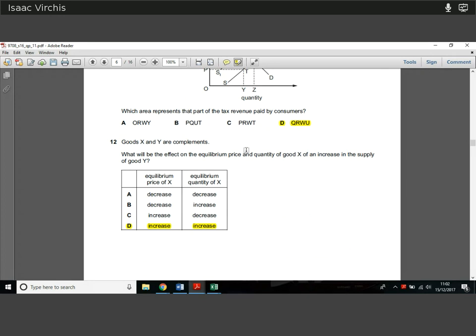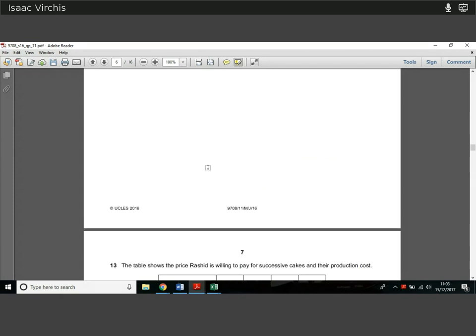Question 12. Good X and Good Y are complements. What will be the effect on the equilibrium price and quantity of Good X of an increase in supply of Y? Increasing supply lowers the price of Y. If the price of Good Y falls and it's a complement, people are going to demand more of it — so they'll also demand more of X. Demand for X goes up, price goes up, quantity goes up. Simple complement understanding — both equilibrium price and quantity of X increase.